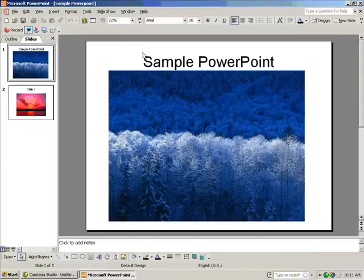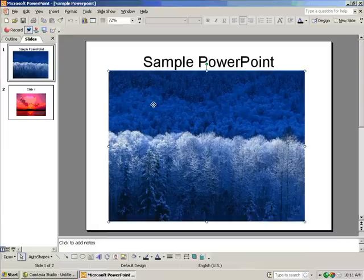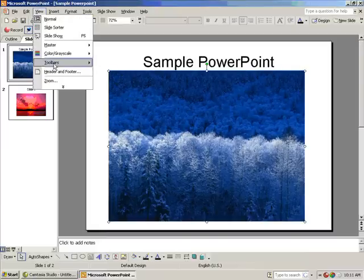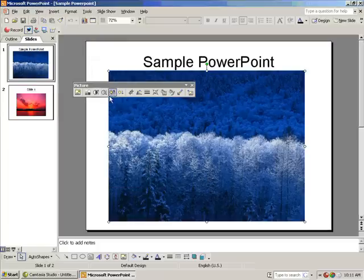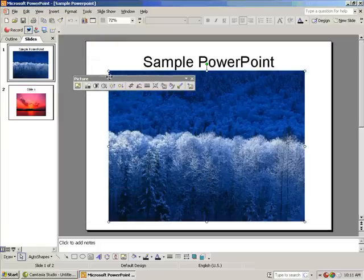Then, click on a picture in your presentation. The picture toolbar should pop up, but if it does not, go to View, Toolbars, Picture, and now you will have the toolbar.